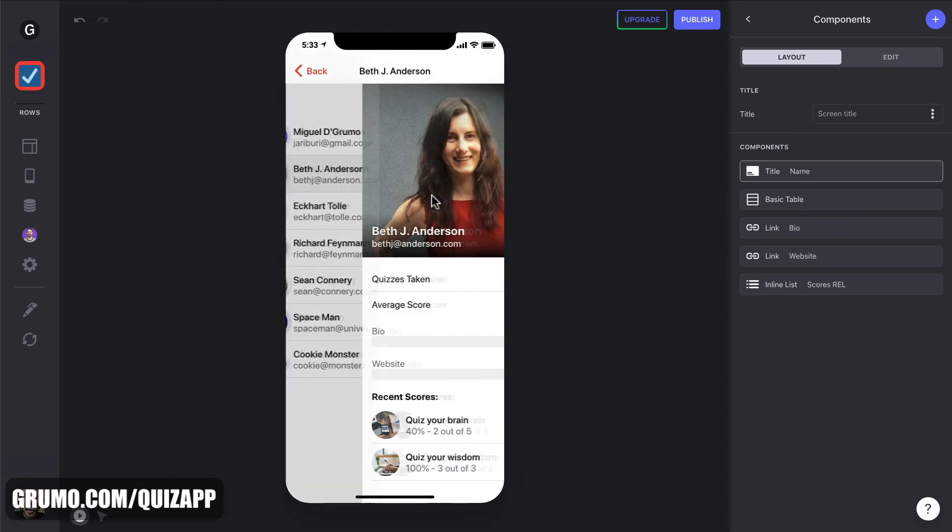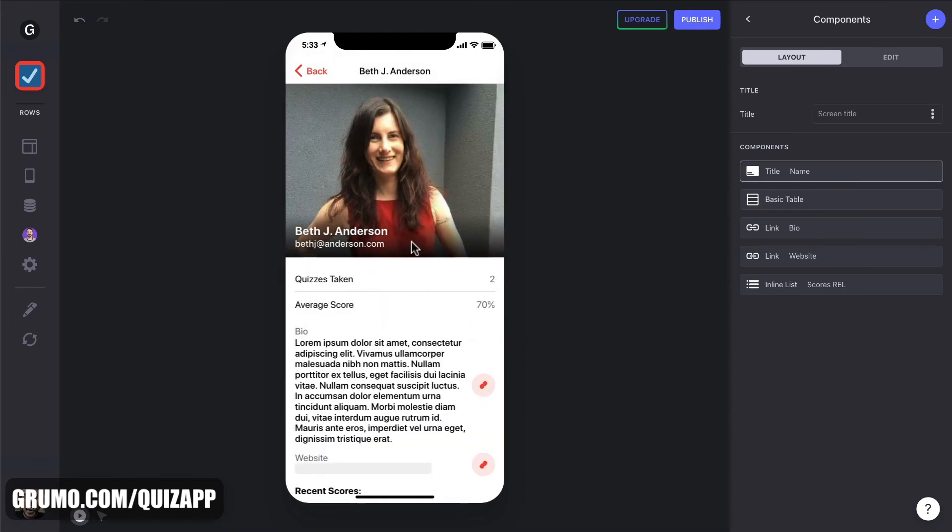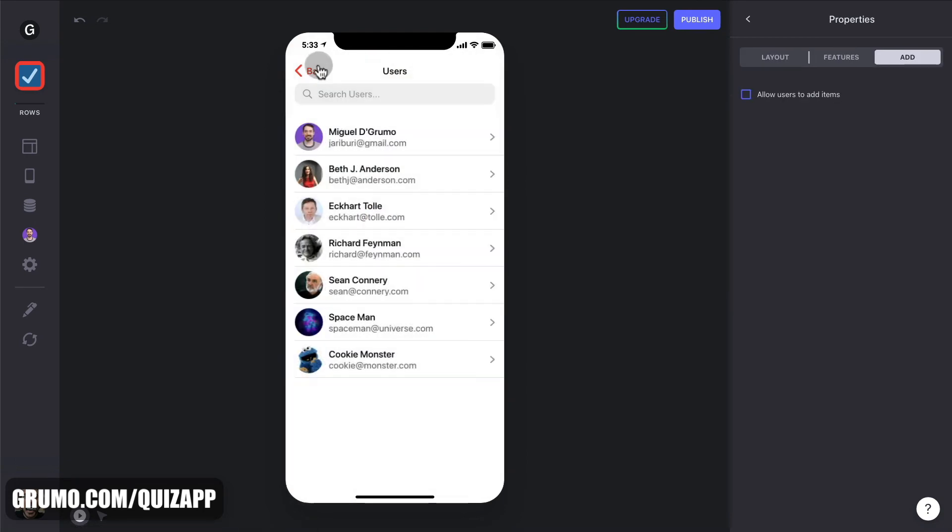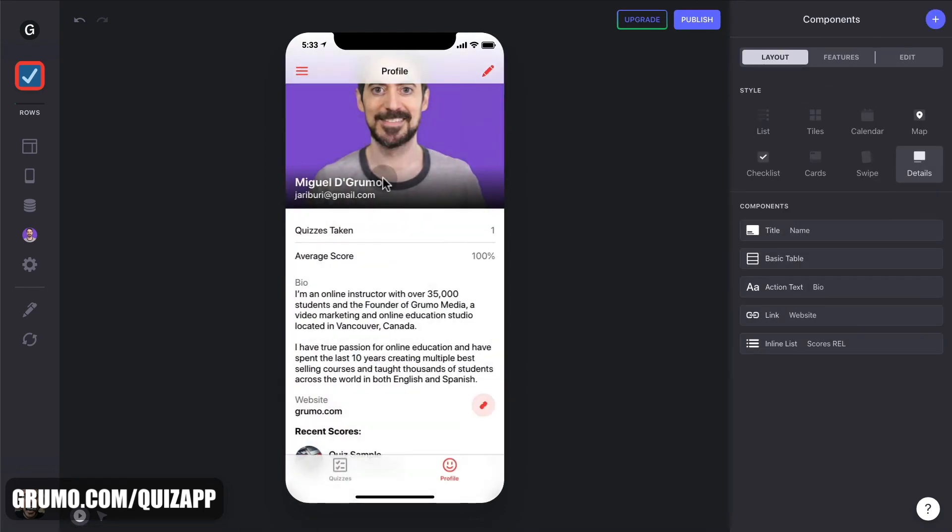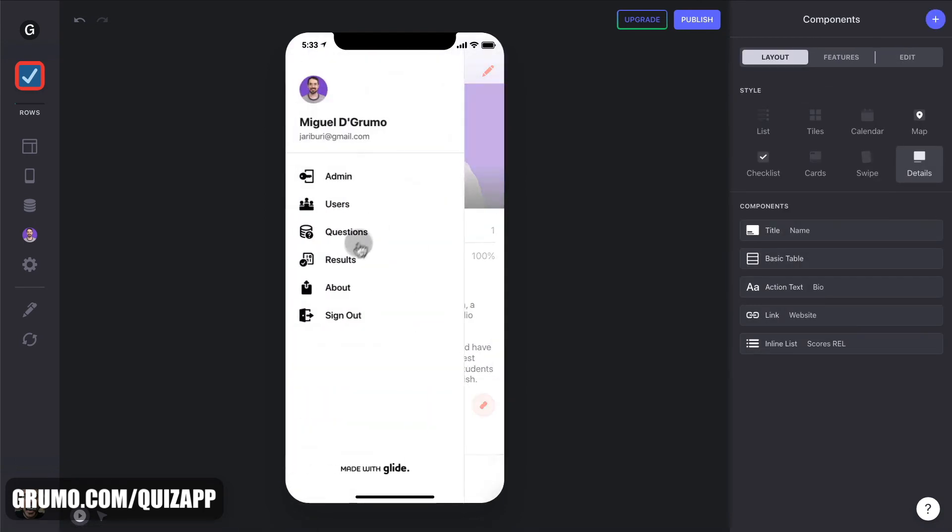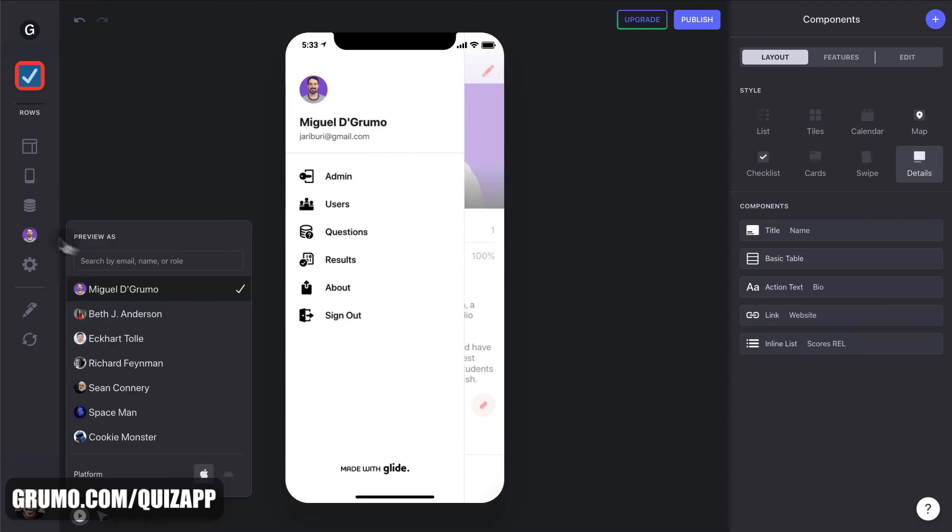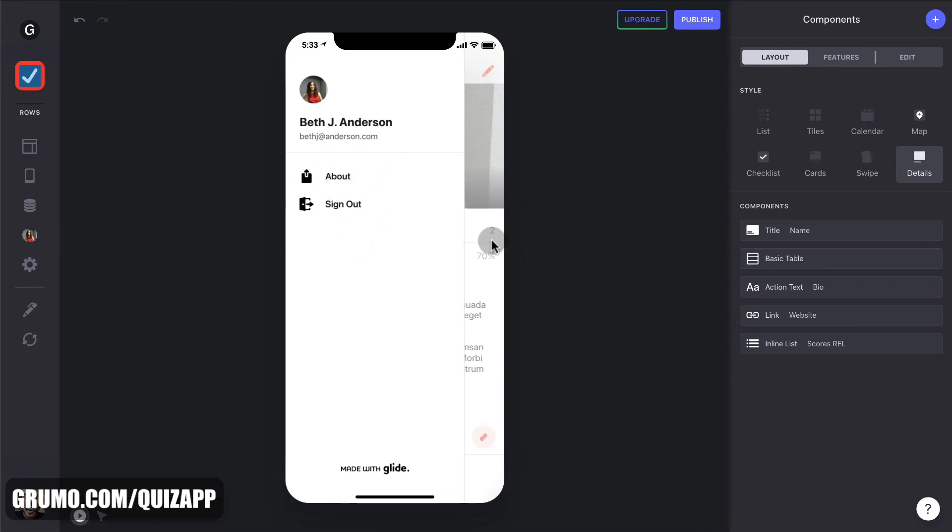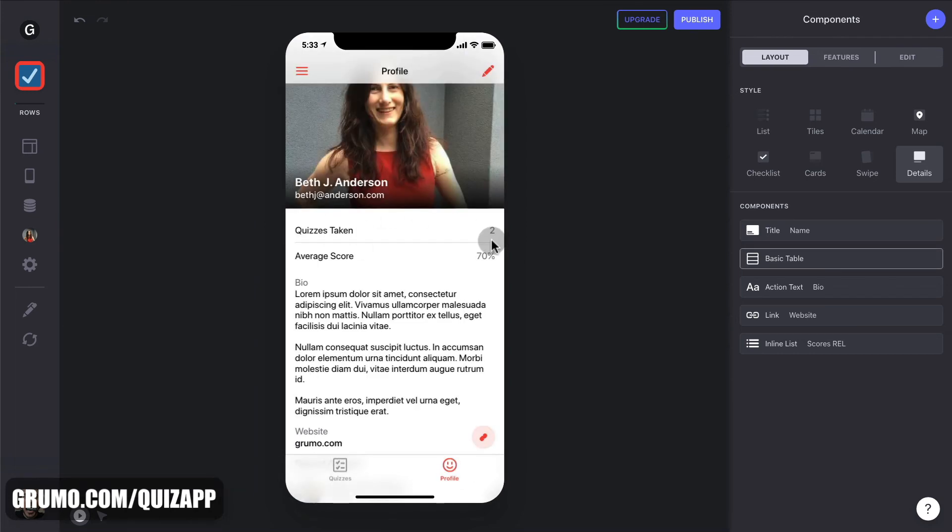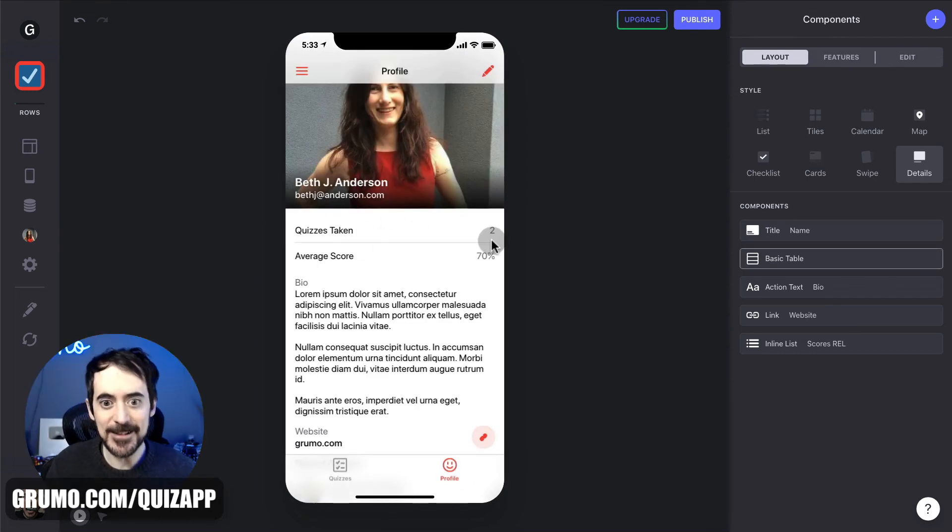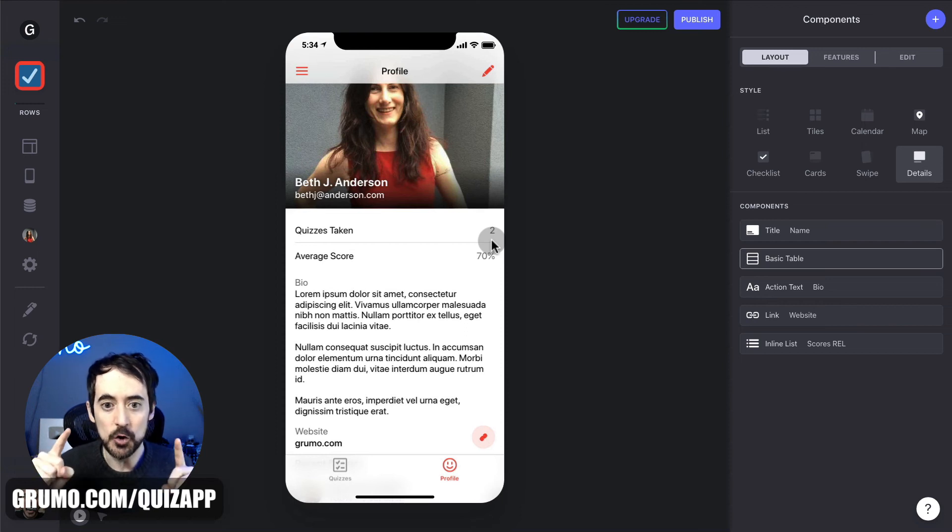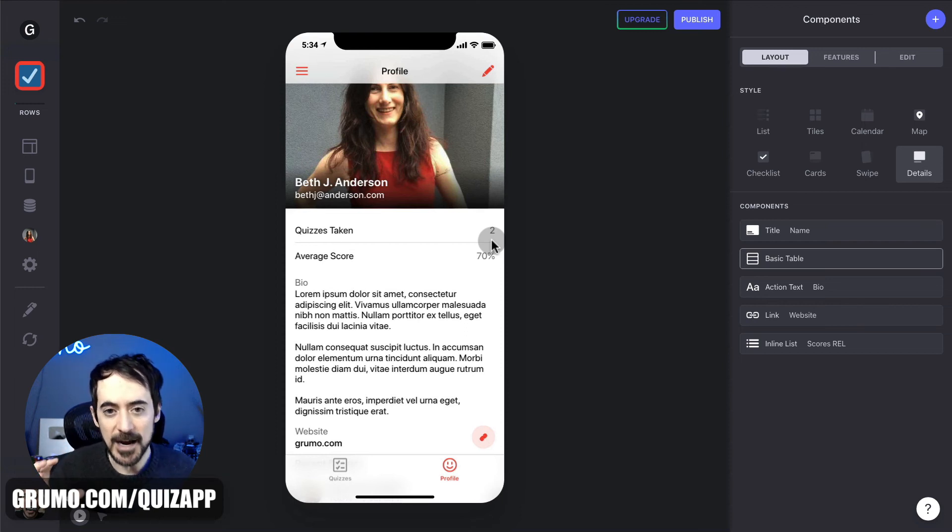And there's two other screens, questions and results, which you shouldn't touch. Otherwise, you'll break the app. Okay. But if you're logged in as a normal user, they won't be able to see that. You see, they don't see those screens because they're only administrator screens. And you're good to go. And that was how you, as an administrator, can add content.